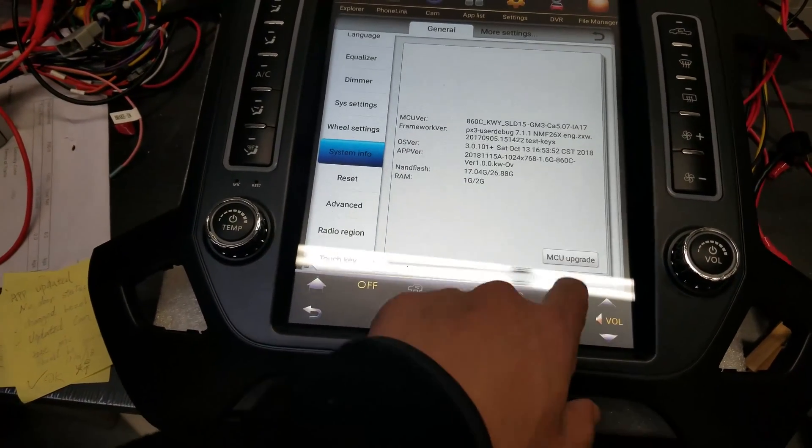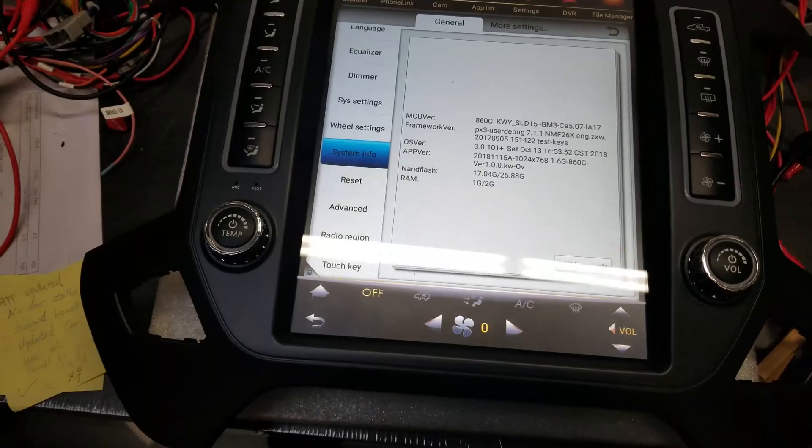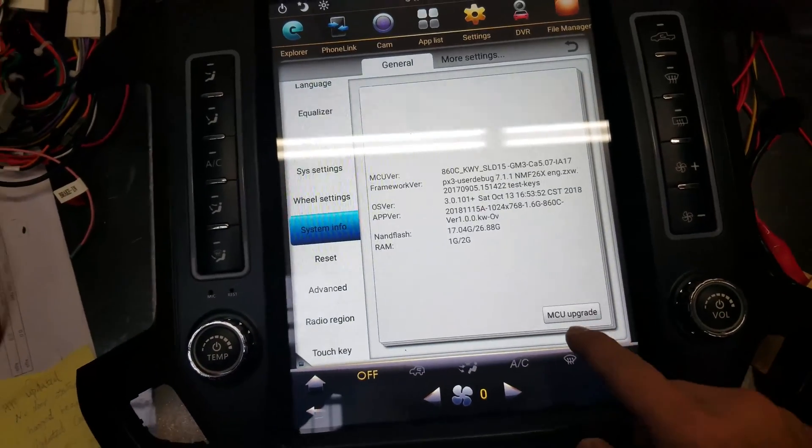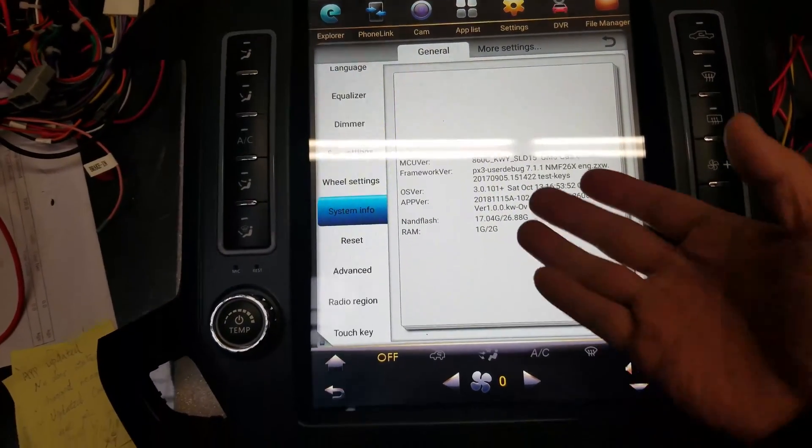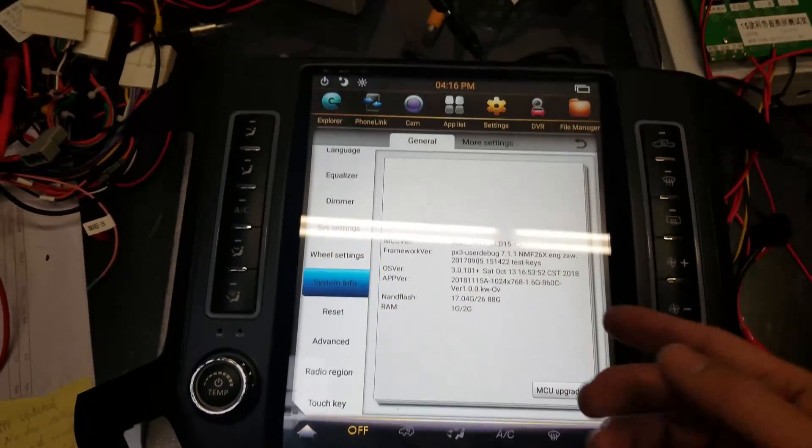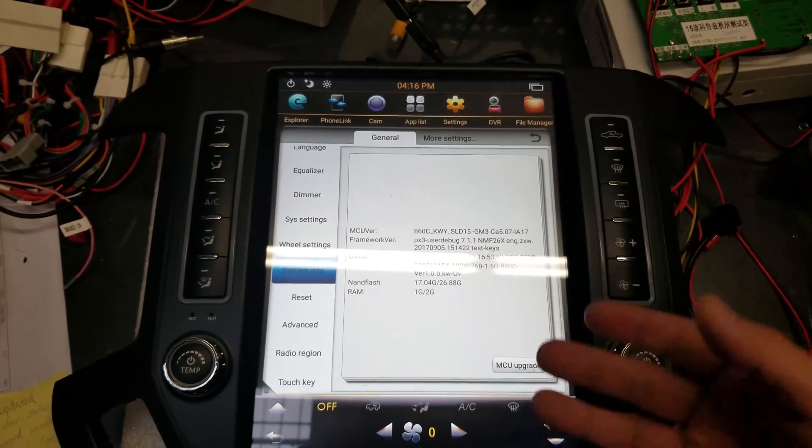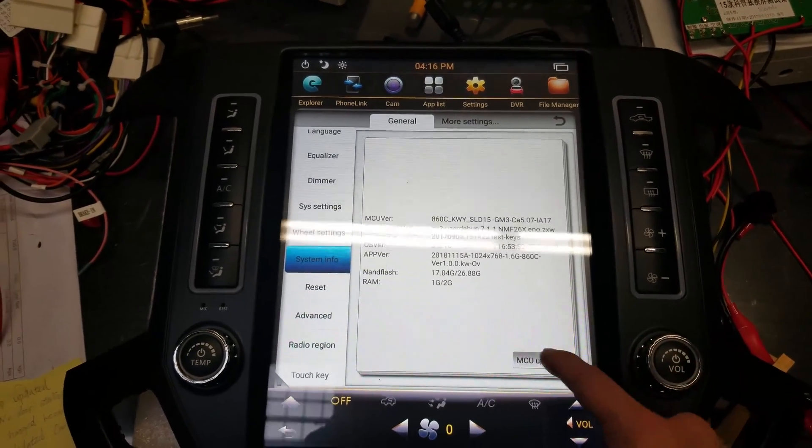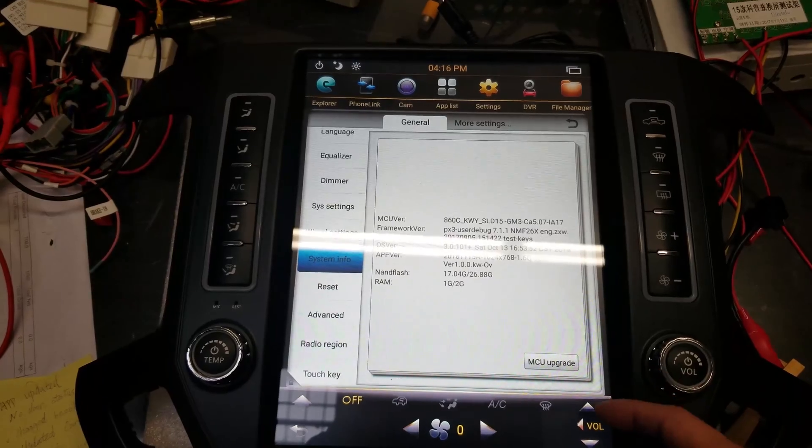After you press that, it should come up with a progress bar. If it doesn't come up with a progress bar, what you're going to do is probably it's not reading the USB enough yet. So just come back to it and keep coming back and pressing MCU Upgrade.